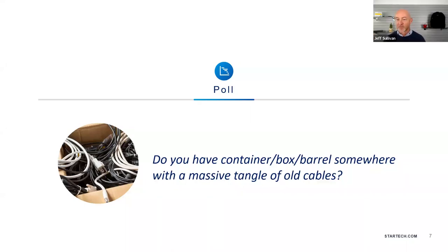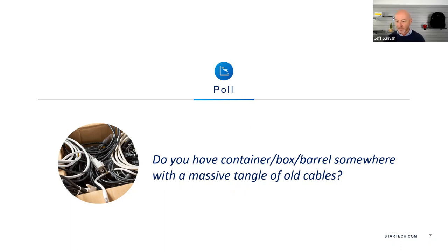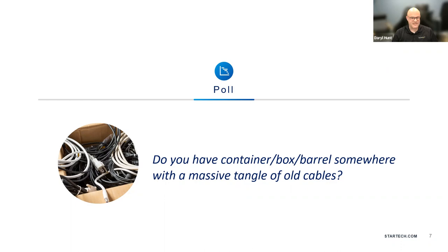I'll give you folks another minute to answer that question. And a quick reminder: Q&A at the end of this broadcast — post your questions in the Q&A spot and I will make sure to ask Daryl and Lynn whatever you want to know about our cables or technology. Looks like the majority of people have responded. I'm going to go ahead and end the poll and share the results. I think we knew how this was going to go — 87% of our online audience said of course they've got that bin of shame box.